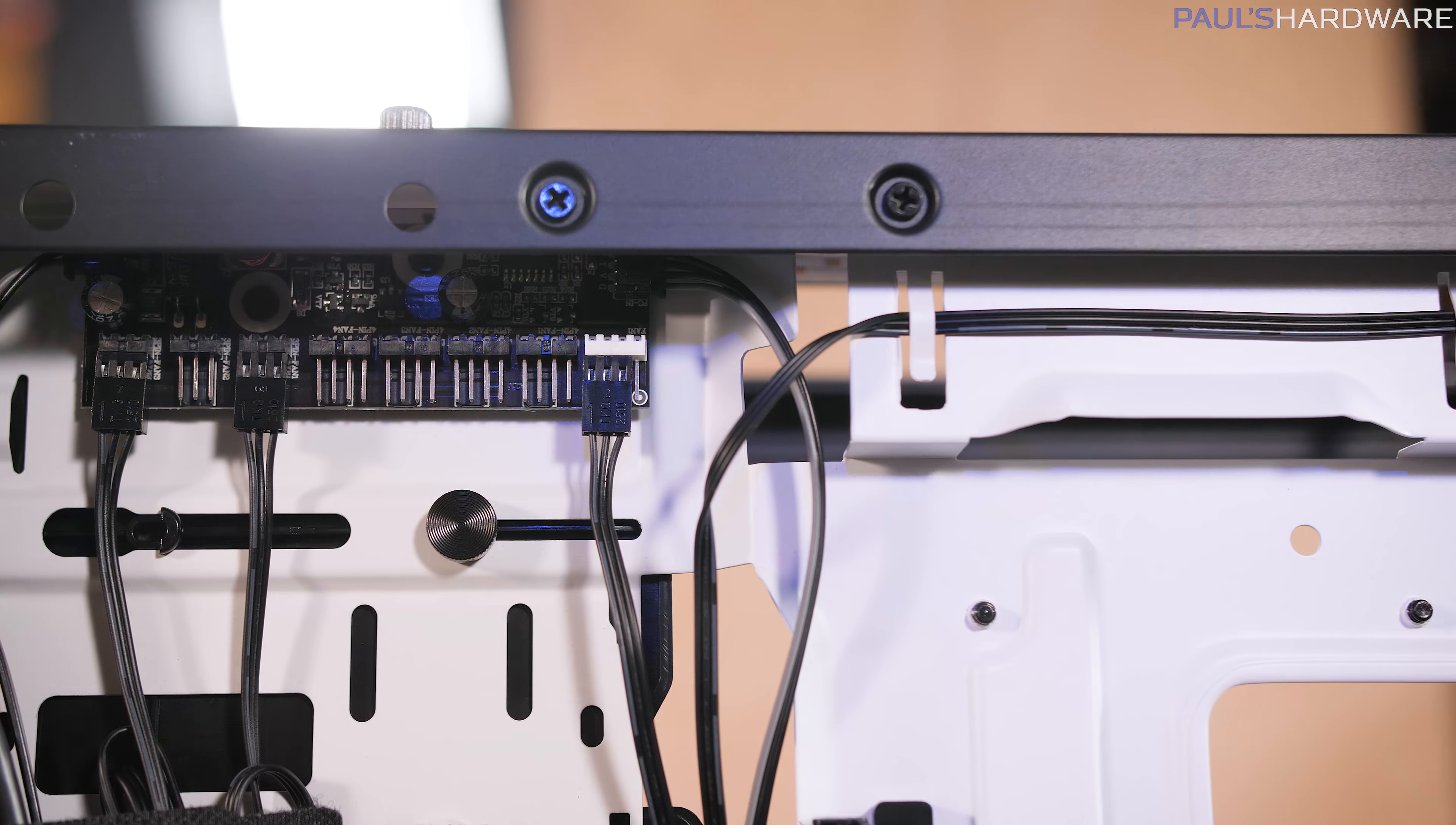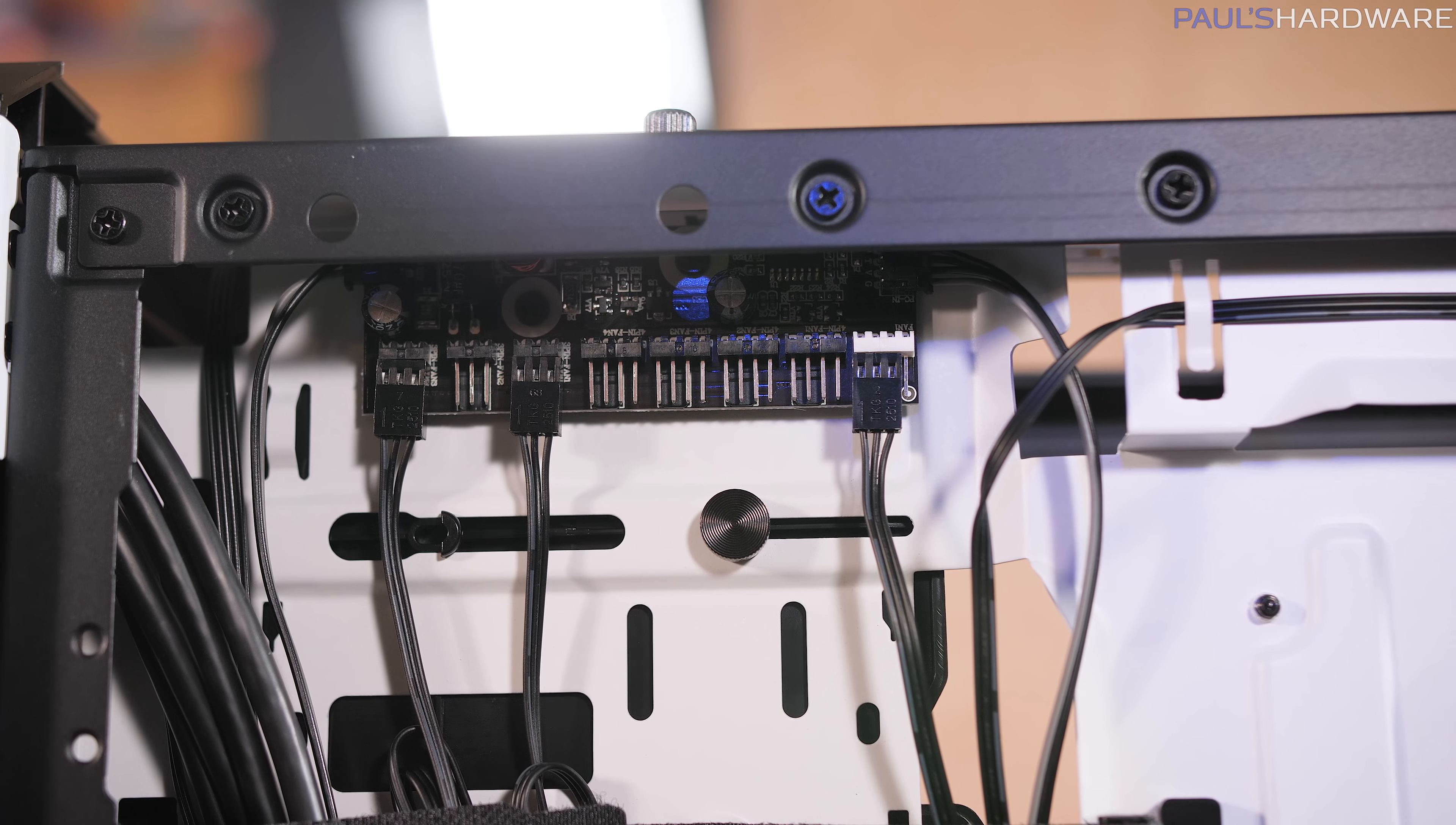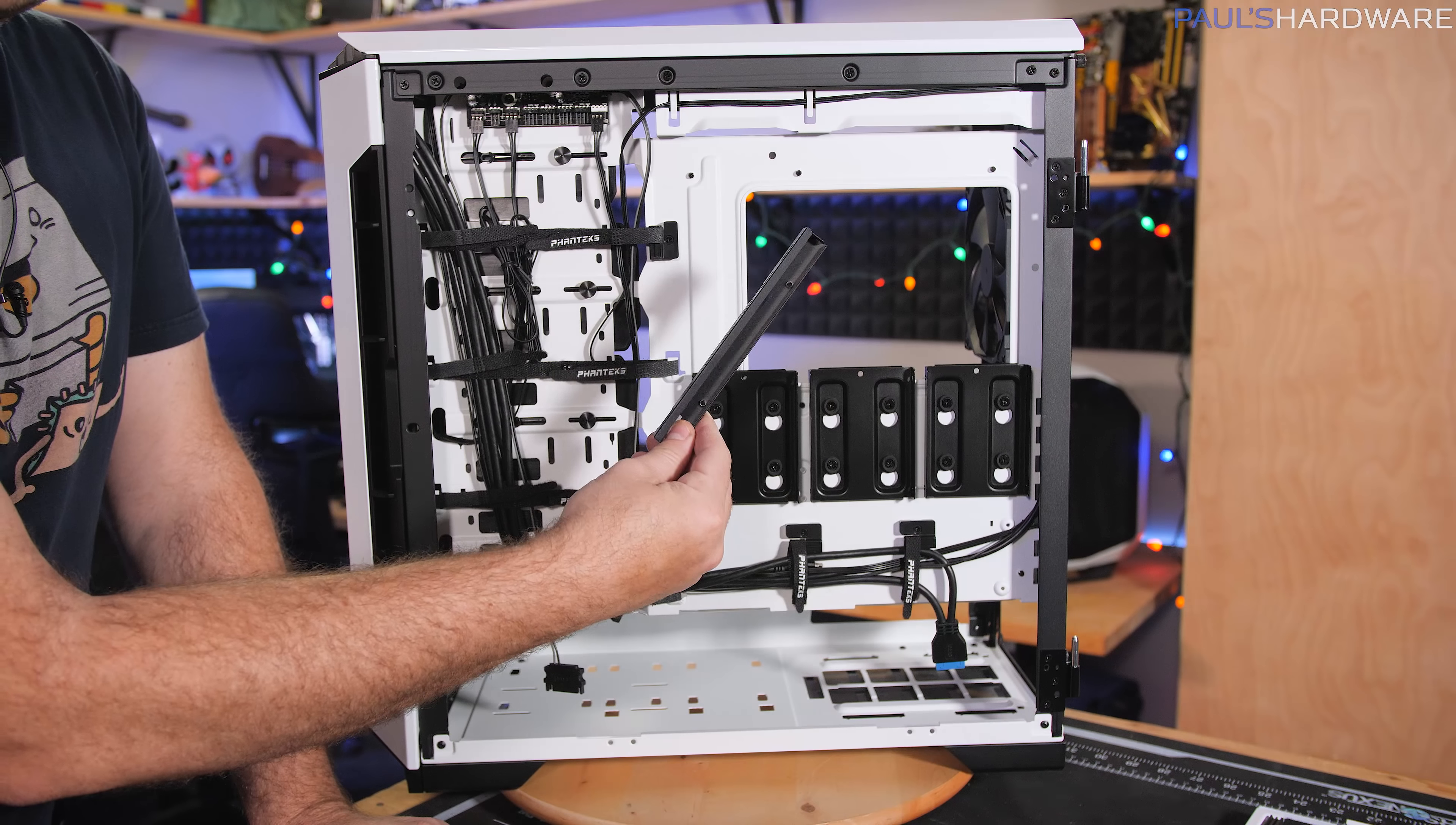One is a sense cable that you plug into your motherboard. It says it can accept either PWM or voltage control. And then the hub is actually smart enough to translate. So if you have PWM and voltage controlled fans connected, it'll translate your RPM control from your motherboard and send out the right signal to either one.